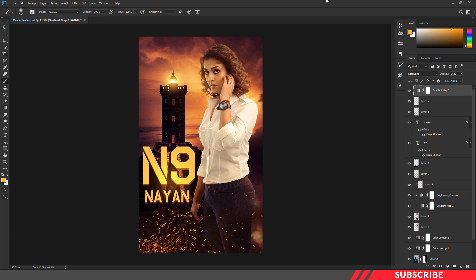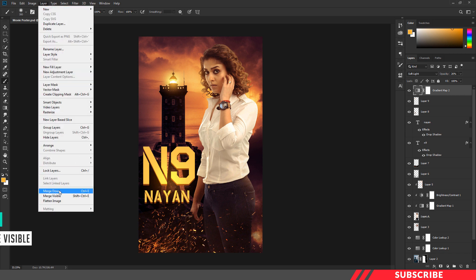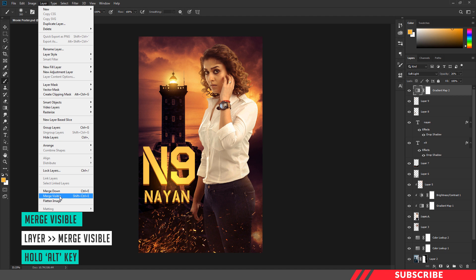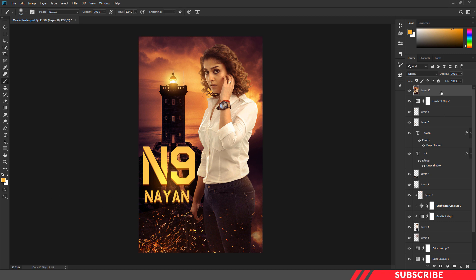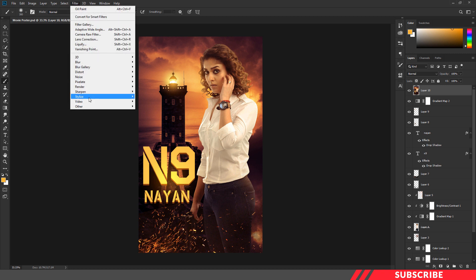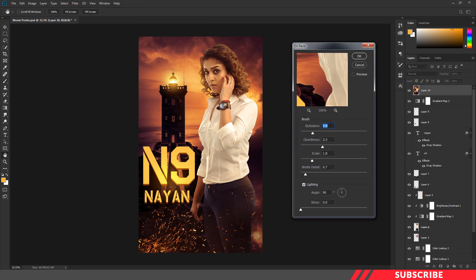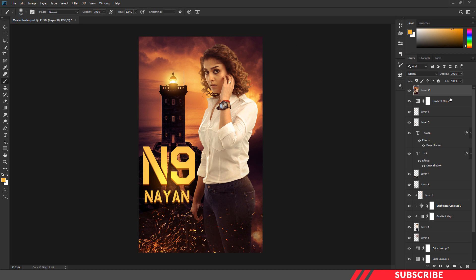Next, we're going to merge all of our layers. Go to layers, select merge visible — while clicking this, hold the Alt key on your keyboard. Now all of our layers are merged into a single layer. As a final effect, we're going to add an oil paint effect. Go to Filter > Stylize > Oil Paint. I'll keep stylization as 1.8, cleanliness as 1.3, scale as 1.8, bristle detail as 0.7, angle 90, shine 0. Click OK. Our movie poster is ready.